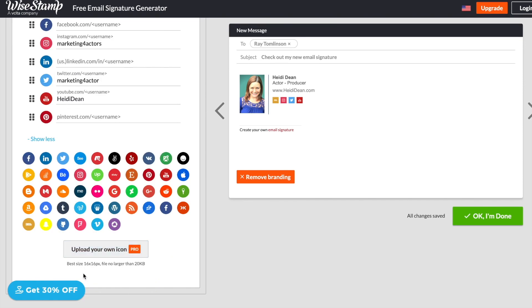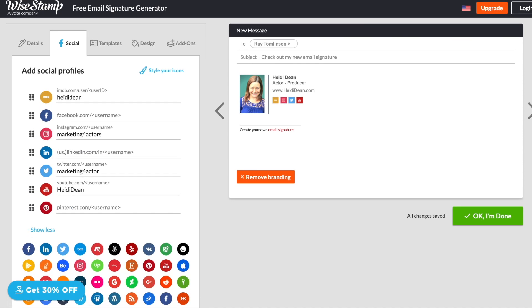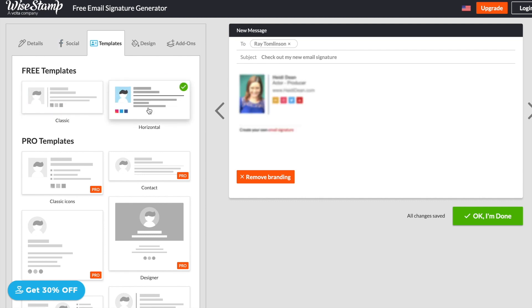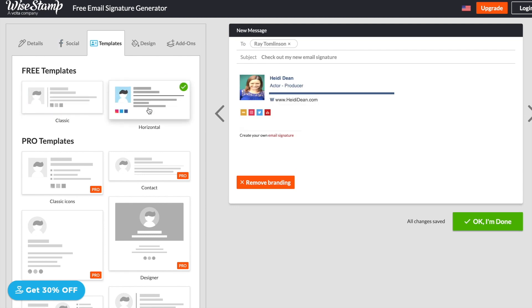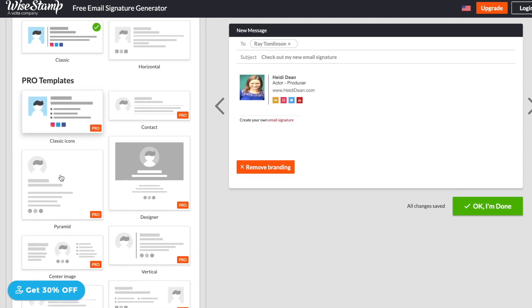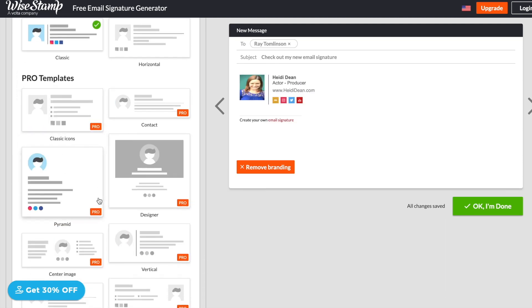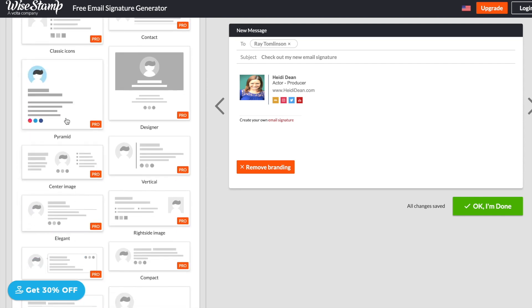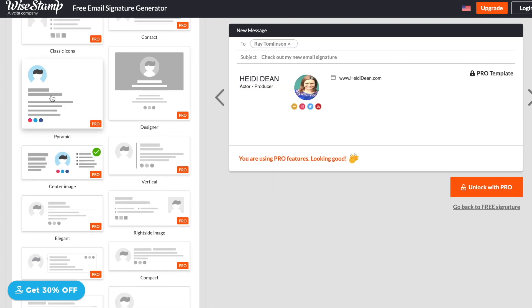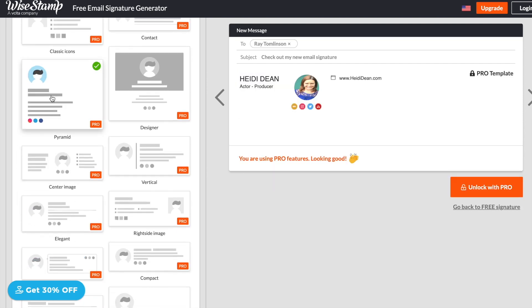And I'm going to show you a tool in a second when we build your own email signature using Gmail that will show you how to create these icons if you wanted to add any extra ones. All right. So we added our details. We added our icons. They also give us a couple free templates that we can choose from. There we go. I'm liking the classic one right now. And if you did upgrade, you could see there are tons of pro templates here that you can choose from.